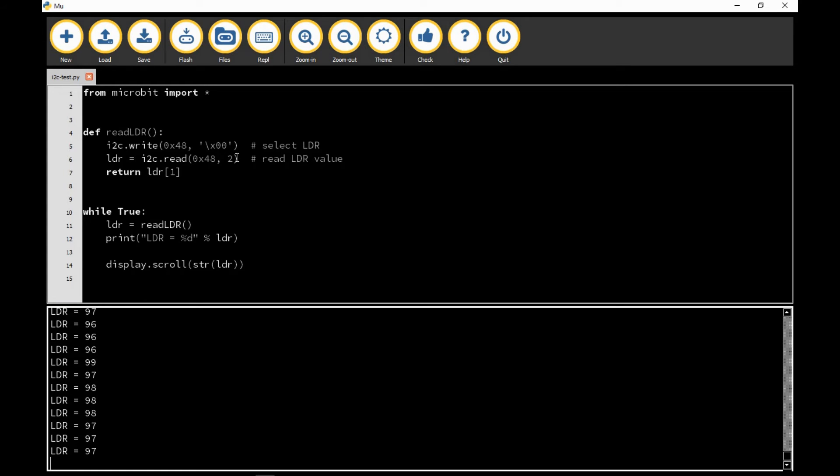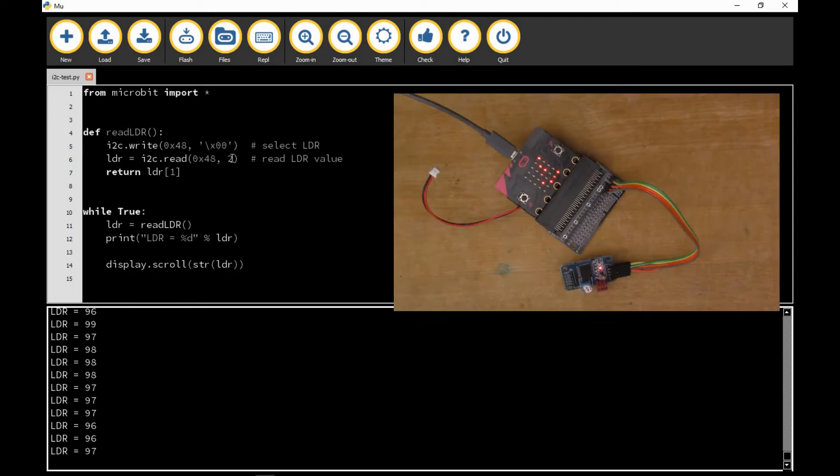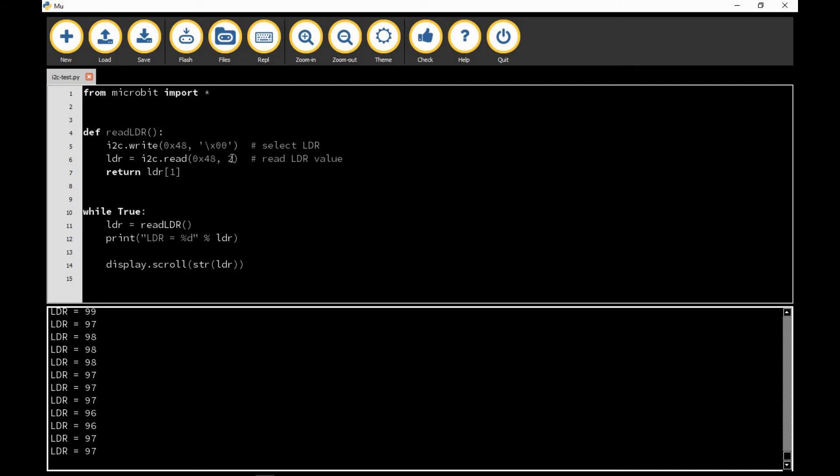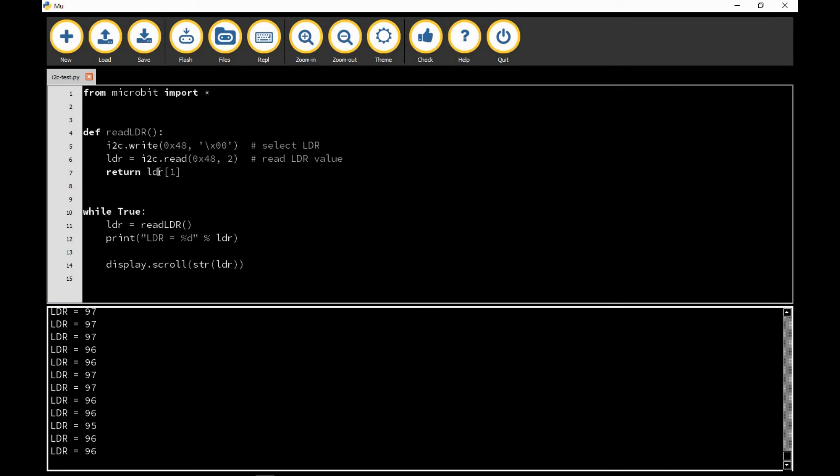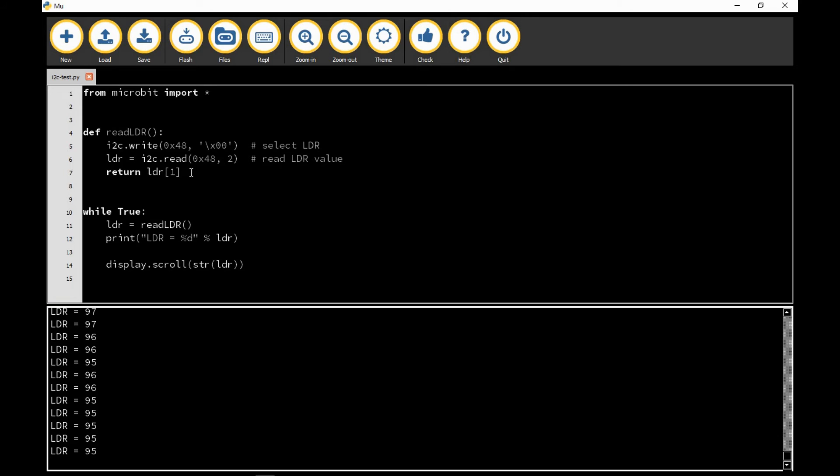If you look at the data sheet, the correct way to read the PCF 8591 when you change from one channel to another is to read a value and then throw the first value away and then read a second value which is actually the number that you're interested in. So here I'm reading two values but I only return the second one. This LDR is an array of two bytes, index zero and index one, and I'm just returning index one which is actually the real reading of the LDR that I'm interested in.